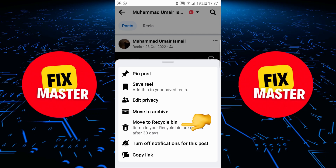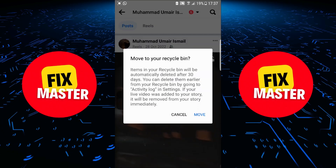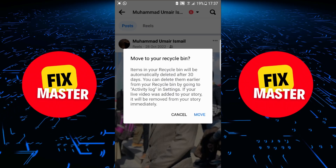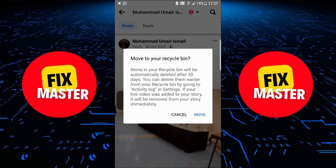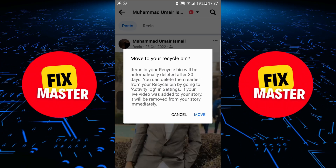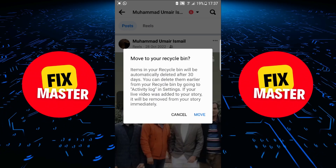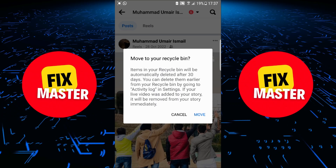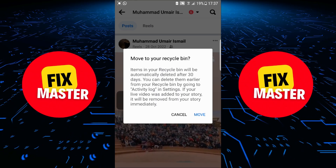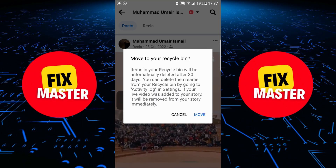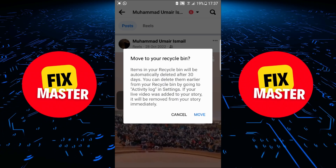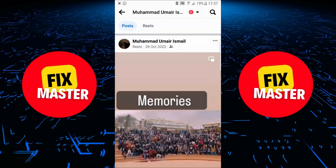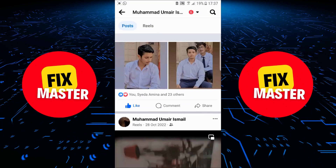If I click on it, after clicking, the previous menu will close and a new dialog will open in front of you. A small dialog in which it says: items in your trash will be automatically deleted after 30 days. You can delete them from your trash earlier by going to activity log settings. That's the reminder from Facebook. But we want to delete this video, so click on 'Move.' And your video is deleted. That was the way to delete a Reel video from your Facebook account.